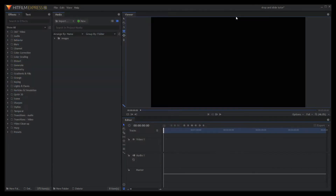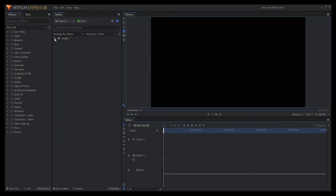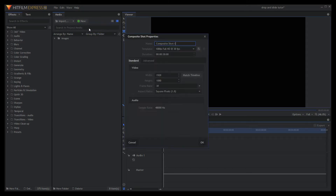First, create an image folder and import all the images needed into that folder. Then create a new composite shot at 1920 by 1080, 30 frames per second, and name it as main.